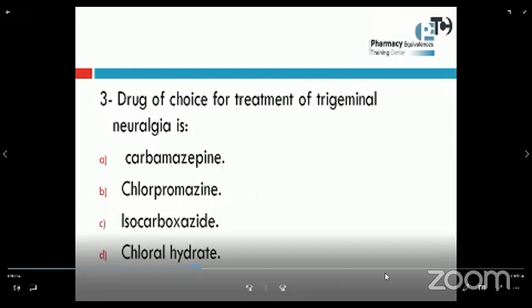Another question: the drug of choice for treatment of trigeminal neuralgia is — carbamazepine, chlorpromazine, isocarboxazide, or chloral hydrate. Of course, the answer is choice A, carbamazepine. All of us know that carbamazepine has many uses — one of them is treatment of trigeminal neuralgia, and it can also be used in epilepsy and manic disorders.